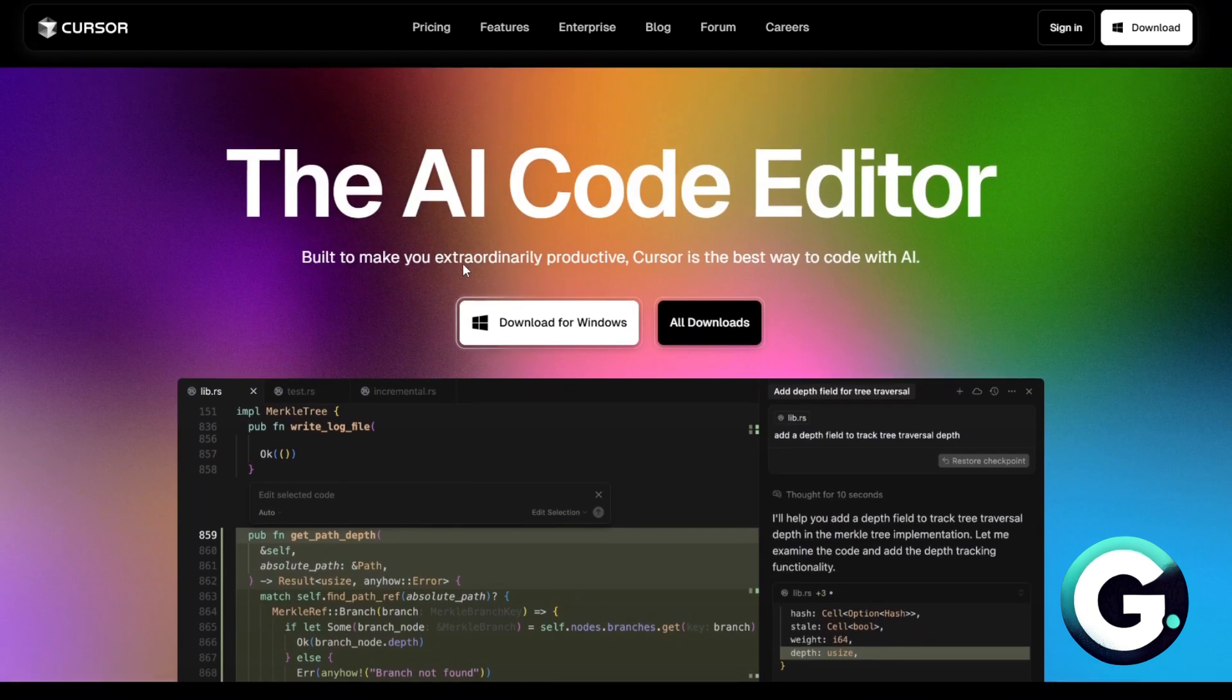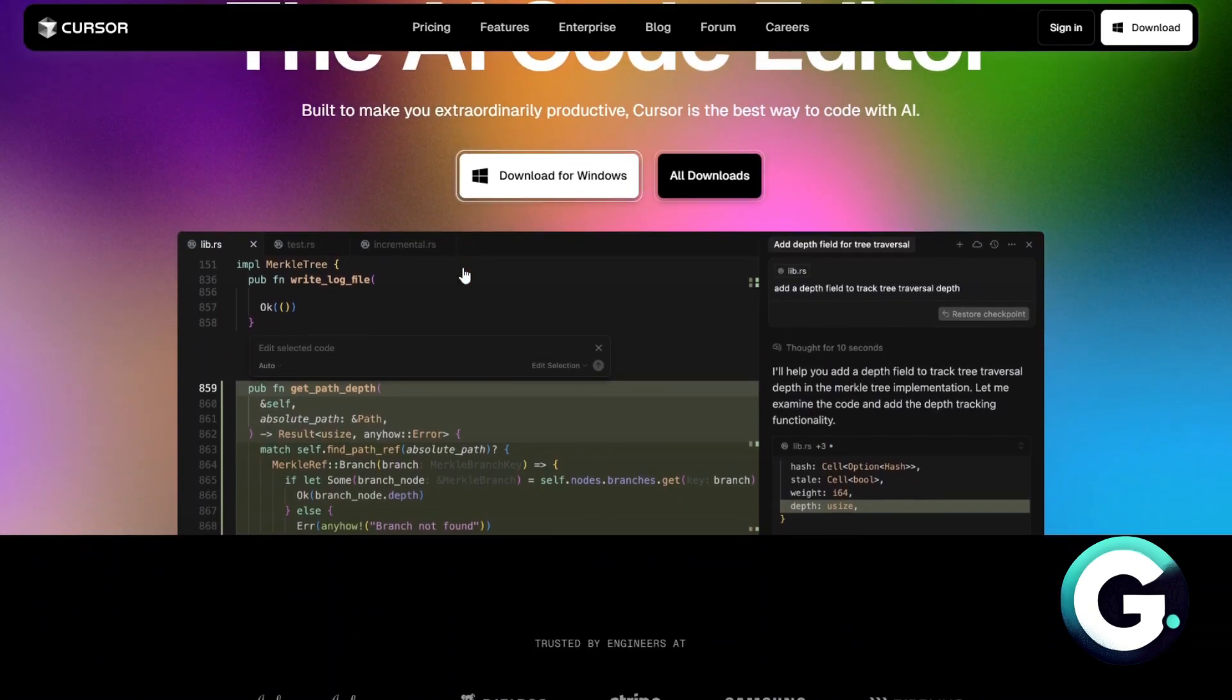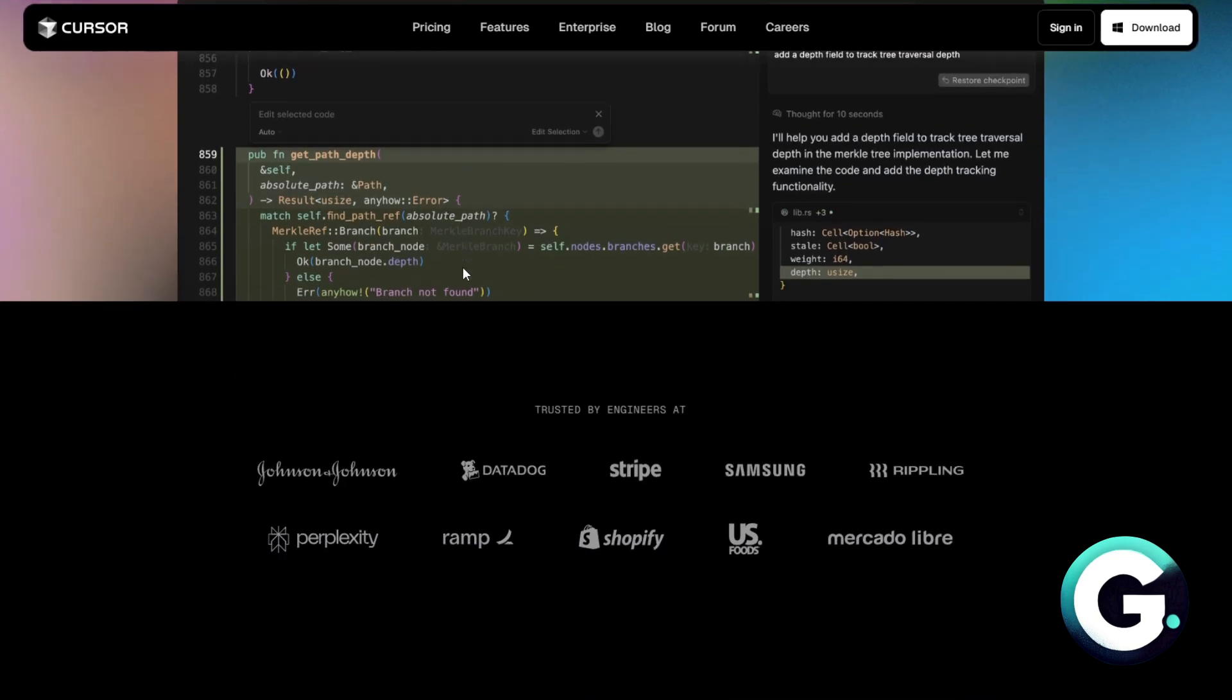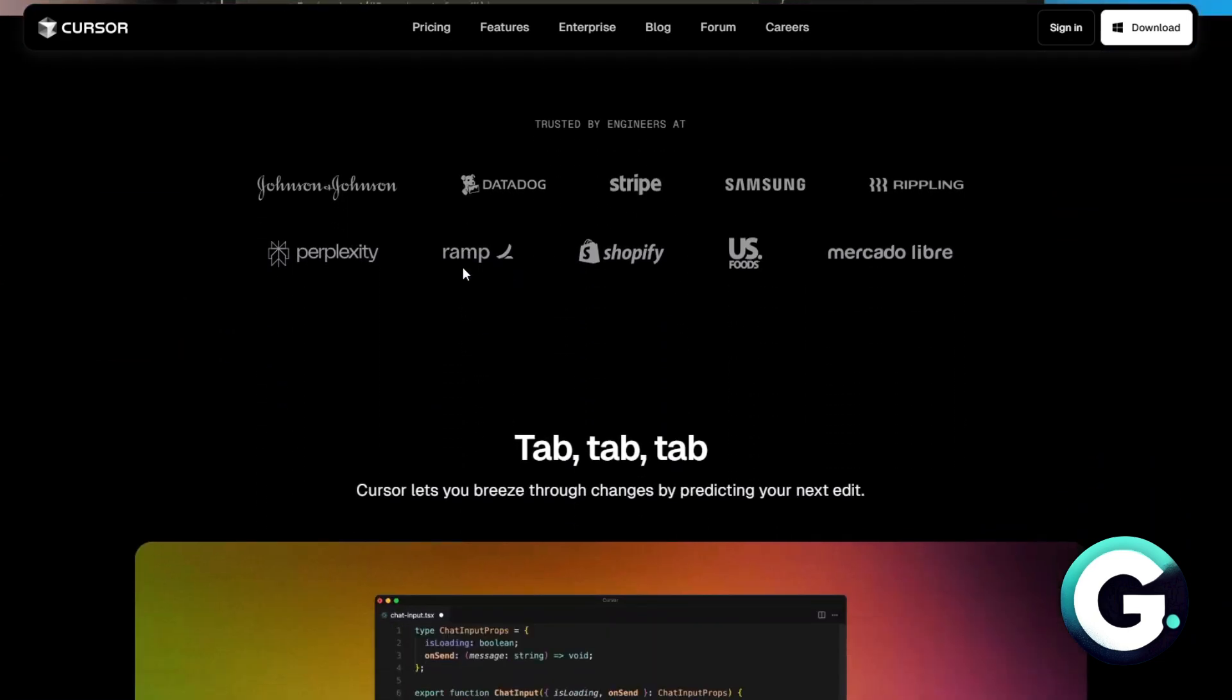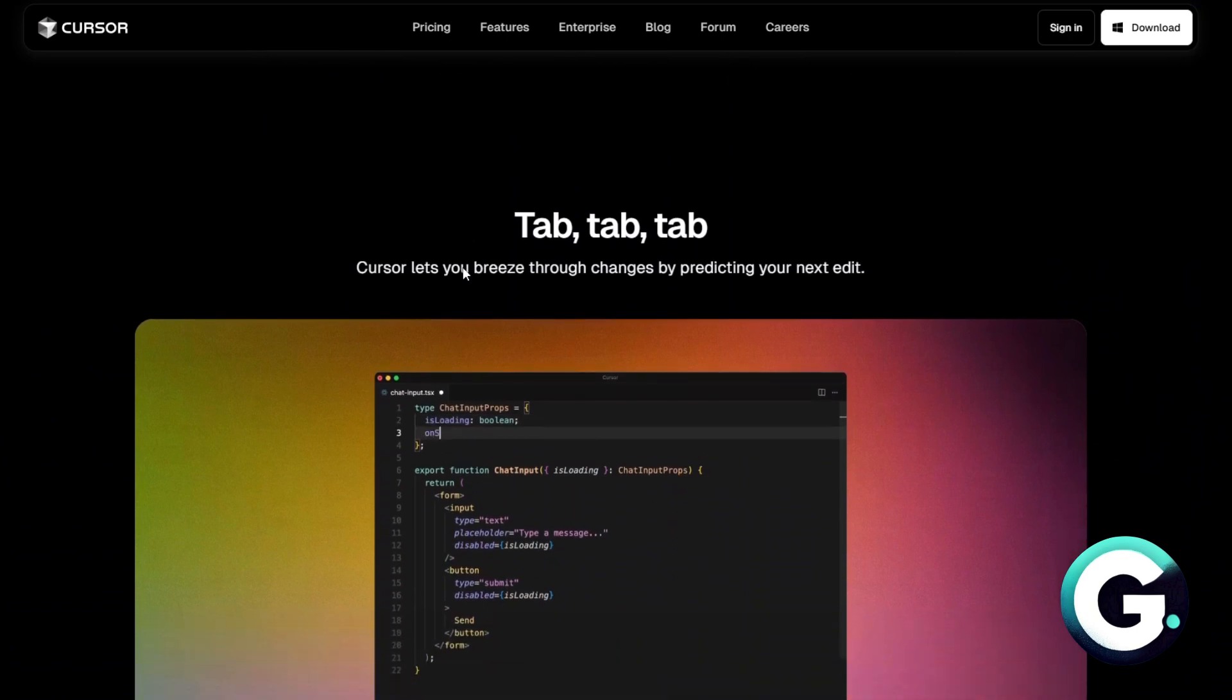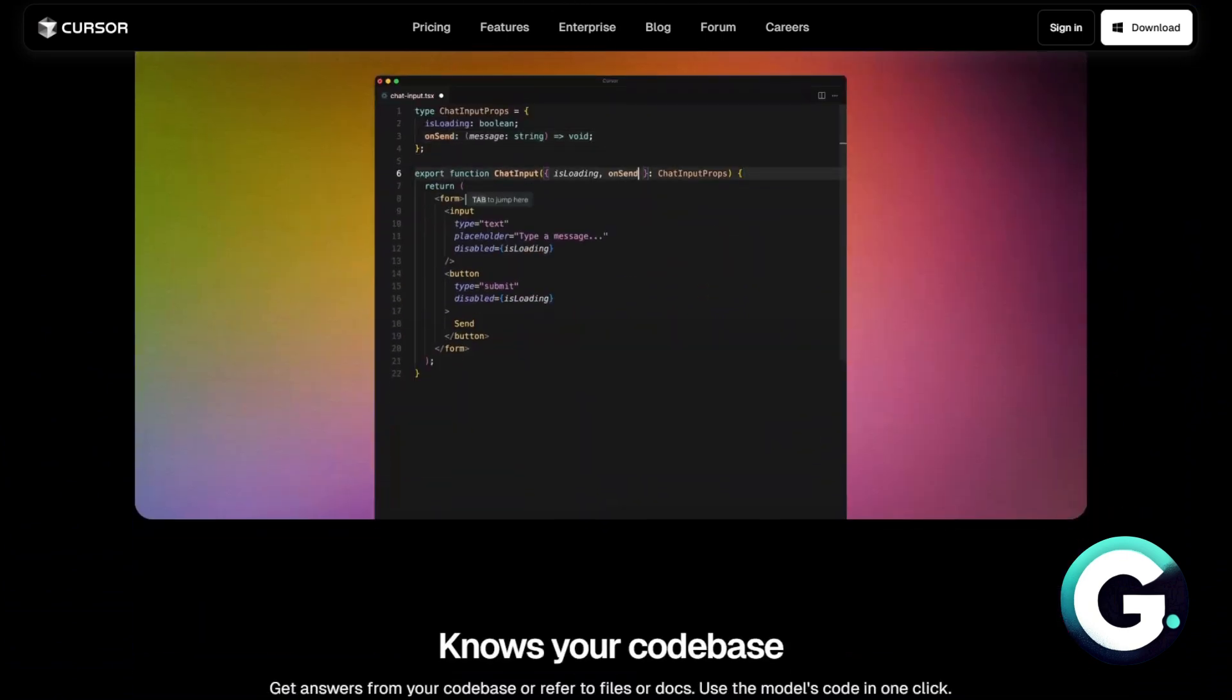You can also generate code for signing in with email and password. You can ask Cursor to set up authentication for different providers and handle user data.